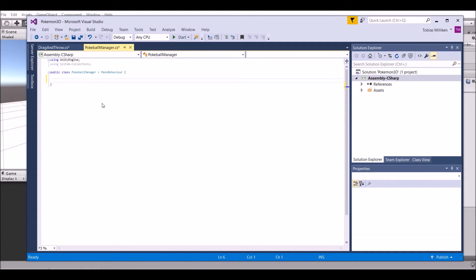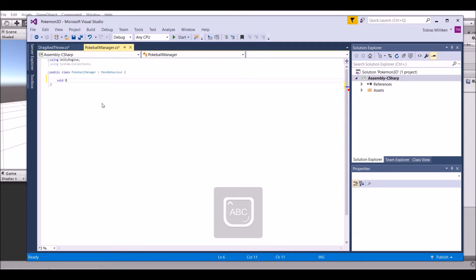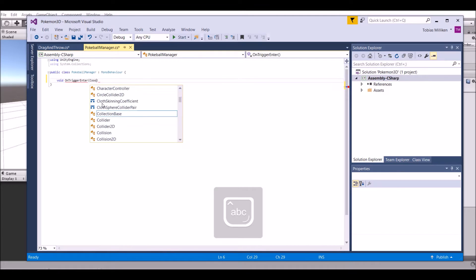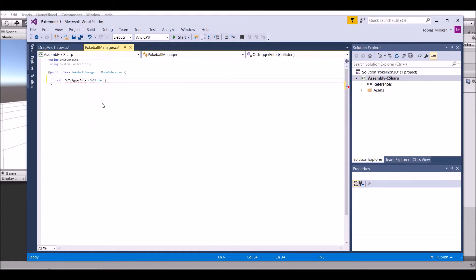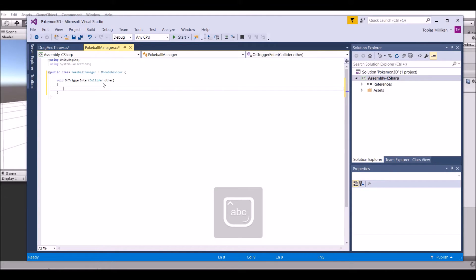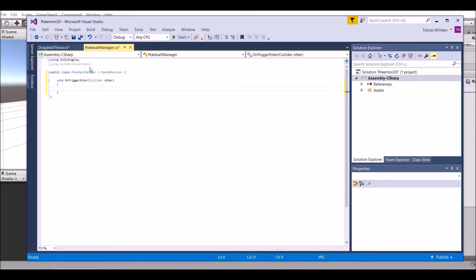The only thing we need is a trigger function, so void OnTriggerEnter. In the parameters we need to put the collider in, so collider and we'll just say other. So that's our collider - whatever object we hit, we're going to call other. If we want to get the game object, we say other.gameobject.